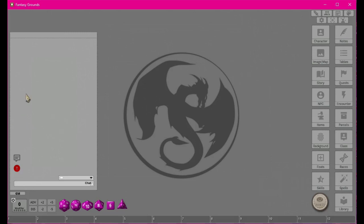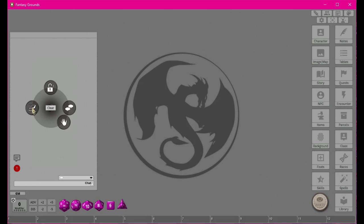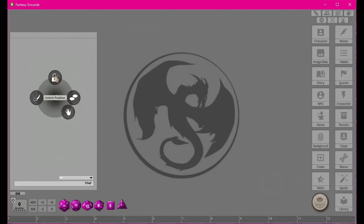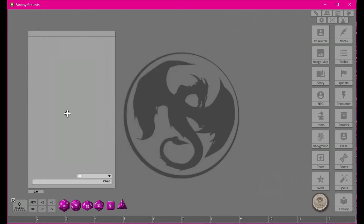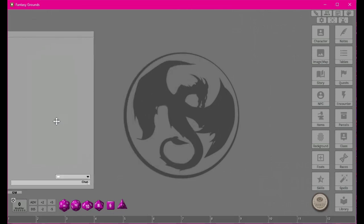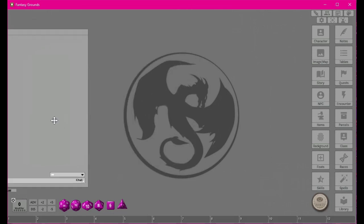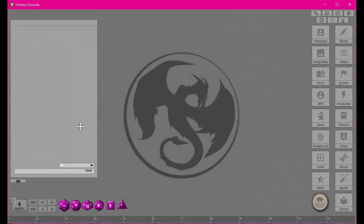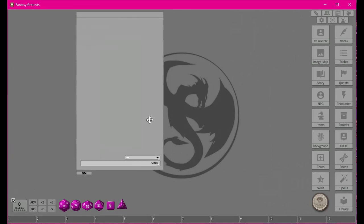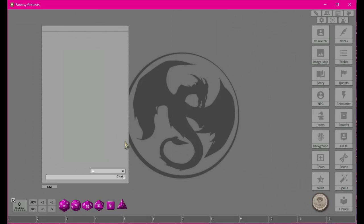Usually I don't have any sound in my Fantasy Grounds, however this does have sounds automatically. This button right here is the unlock position — right now if I left-click on it it doesn't do anything, but if I click that unlock button first, now I can move it wherever I want and change the size.